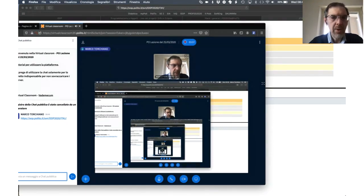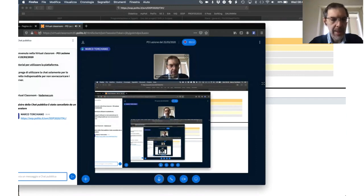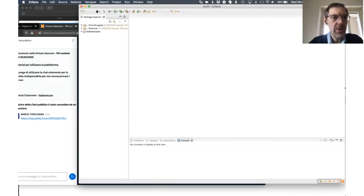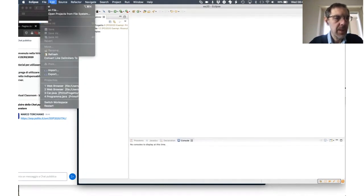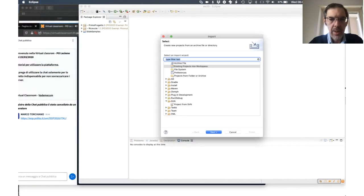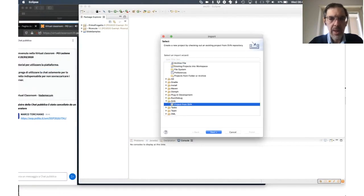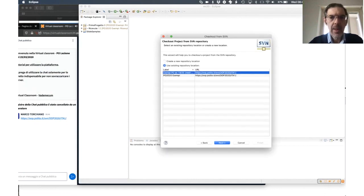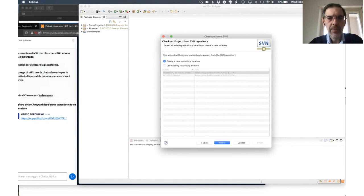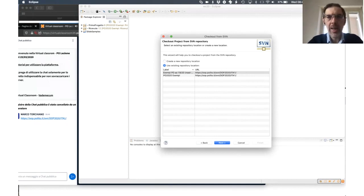If you copy the URL you can access it directly. But what you should do is go to Eclipse, File, Import, Project from SVN, Next, and then if you haven't already used it, go to create a new repository. If it was already in the previous one, for your repository the thing will be identical.